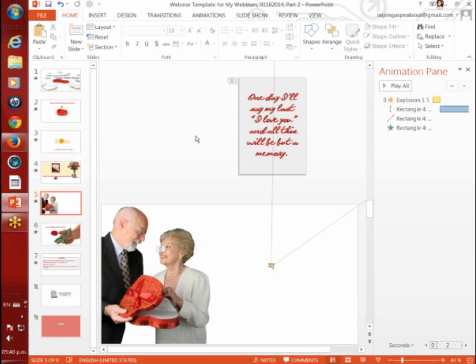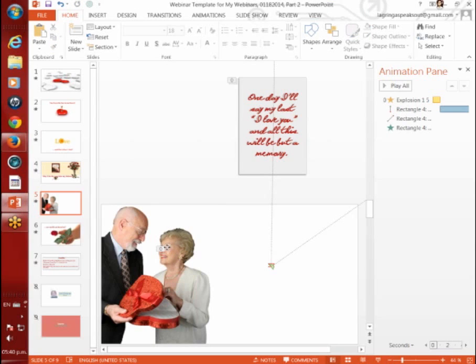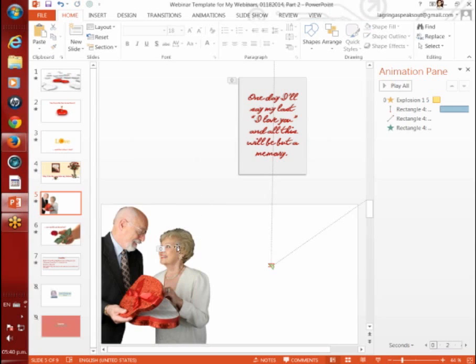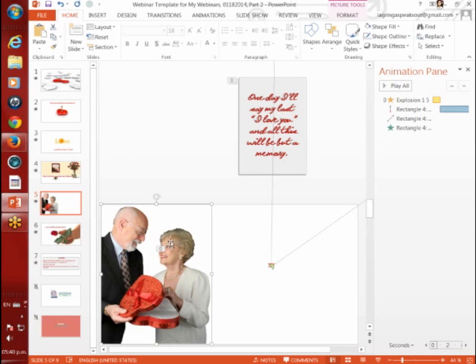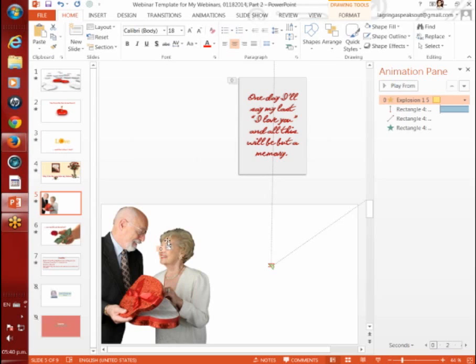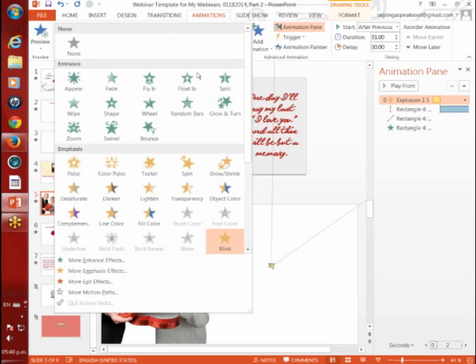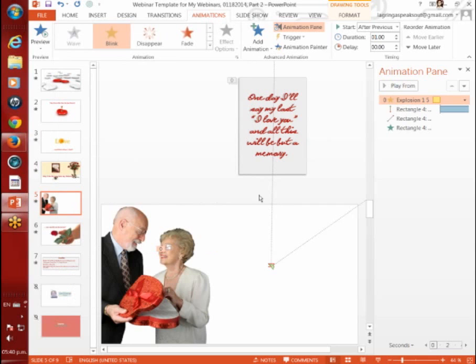And then I assigned it, let me click on here, I assigned it an animation. Let me click right on it. Bear with me. Just a second. There it is. The animation I assigned it was a blink. We'll do the animations, the drop down. There's the blink right there.